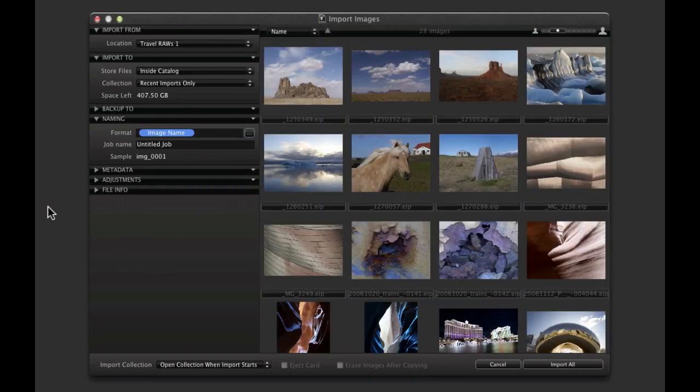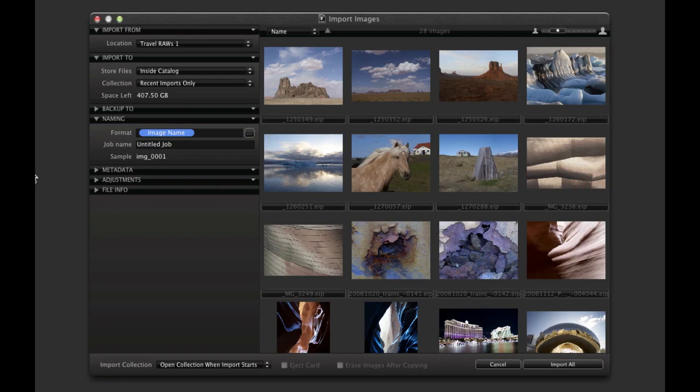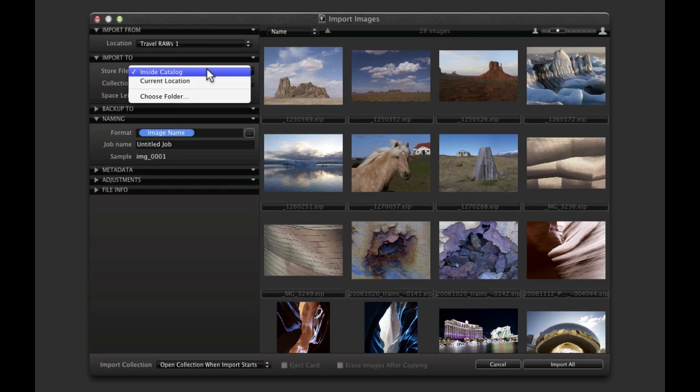Under Import To, decide where to store the imported images. Choosing Inside Catalogue will store the images within the catalogue file itself. The image files and catalogue file can also be stored in separate locations.